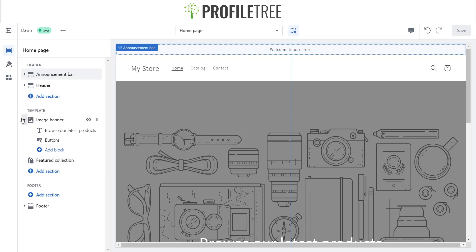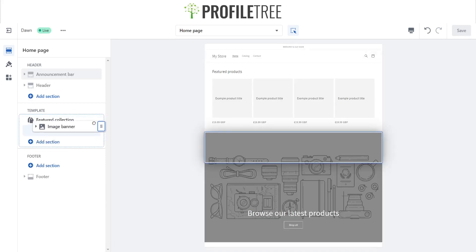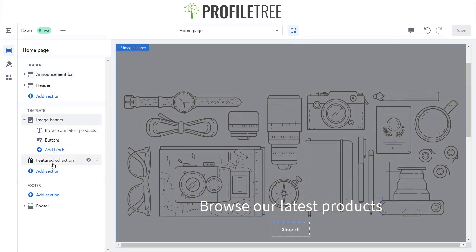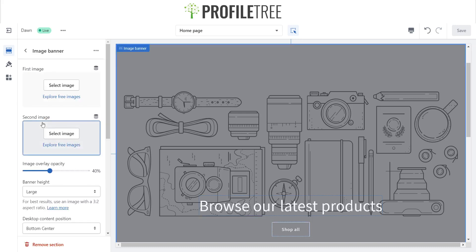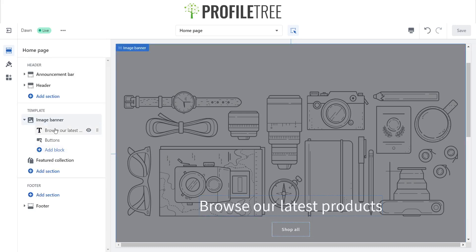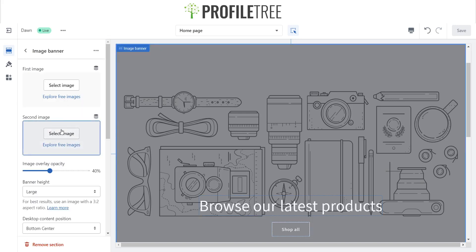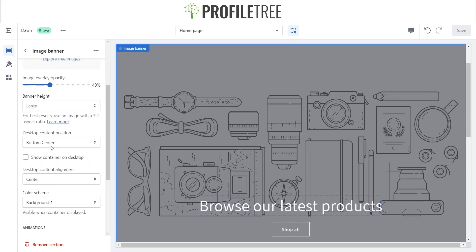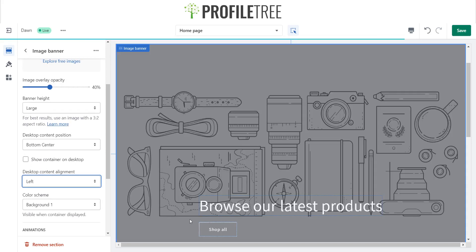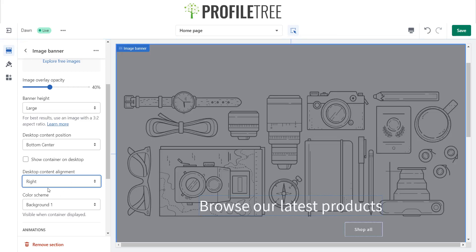Within the template itself I can change the image banner. Inside the image banner there's a featured collection, and there's an area for text and a button. I can also swap out images, and align elements to the left, right, or center.